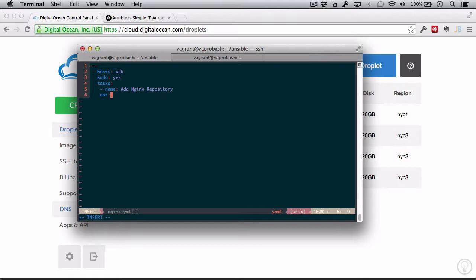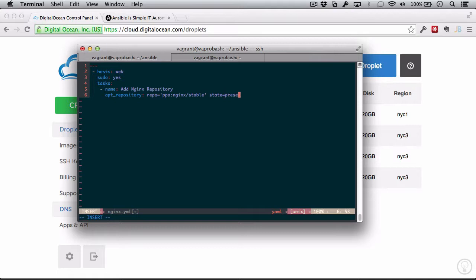Before we used the module apt, and we'll use that again in a minute. But now we're going to use one called apt_repository, which will help manage apt repositories, as you might imagine. And then we're going to define the arguments for this. So the repository is just PPA nginx stable. And the state we want it to be in is just present. We want it to exist.